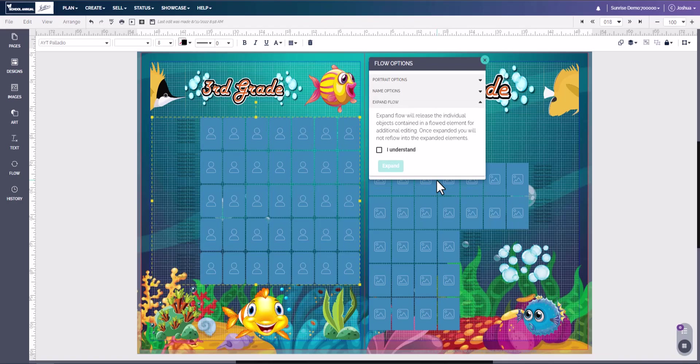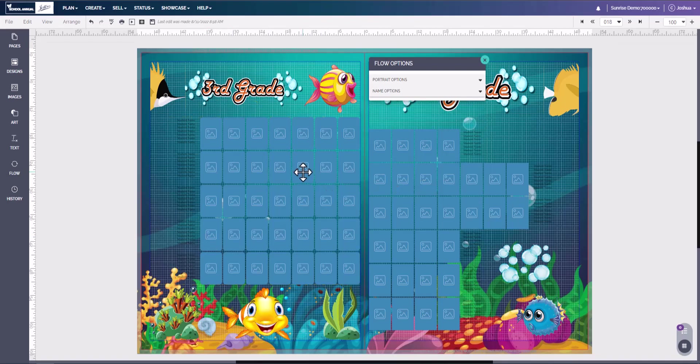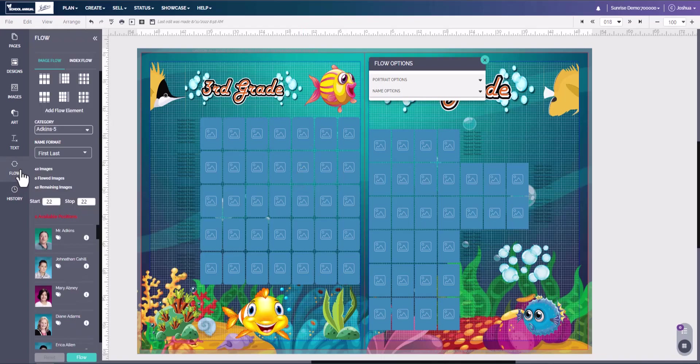This last one is expand flow. Now we caution you in using this simply because once you've expanded the flow, this box is no longer flow, which means you cannot take your photos out of it or flow images back into it. So if you were to click I understand and then hit expand, now you can see that they went from a flow element to image blocks, which means we can no longer use our flow option for this page.